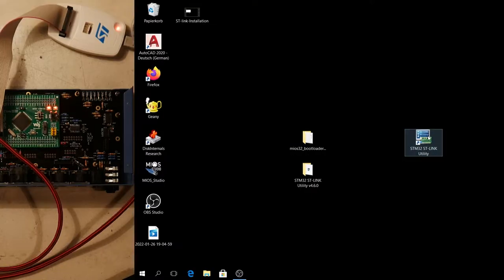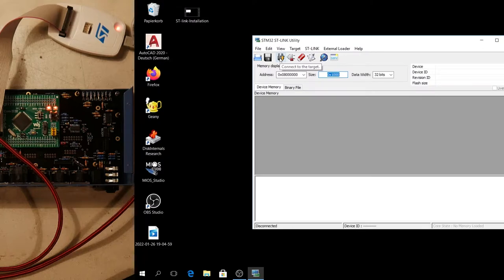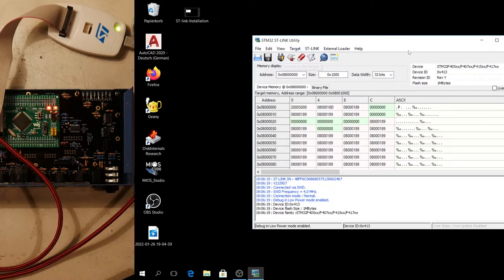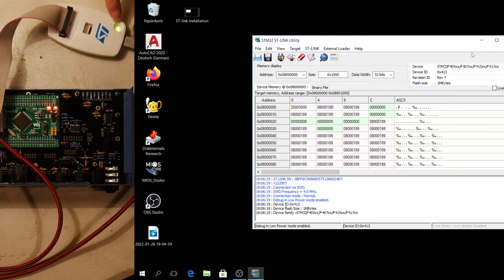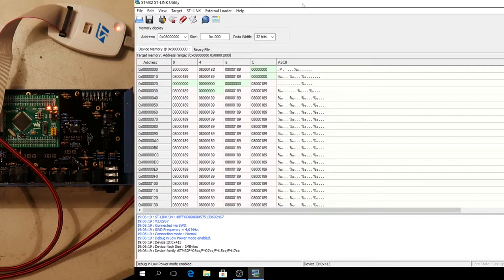Start the ST-Link utility. Then connect to target. And when there's nothing red under there. Terminal below. It's okay. And also when it's blinking green. Also okay.